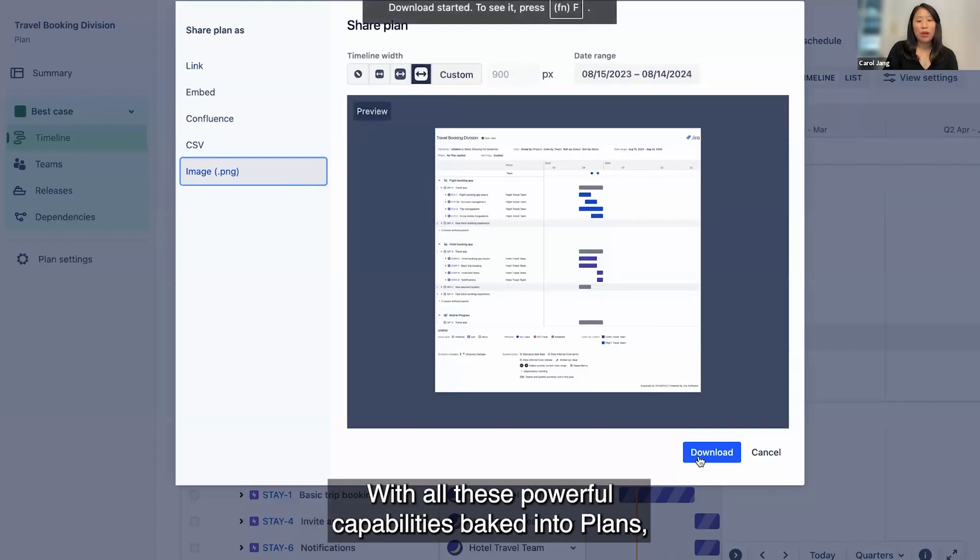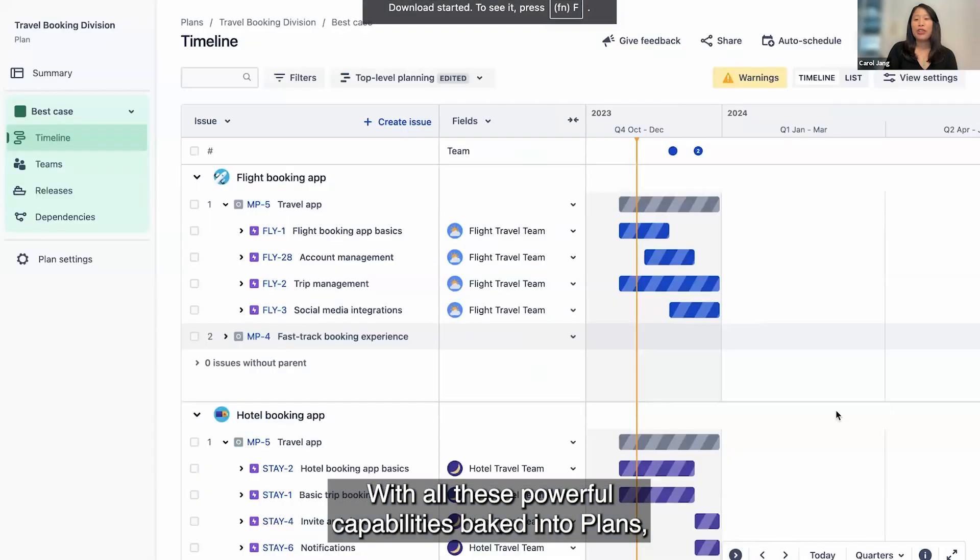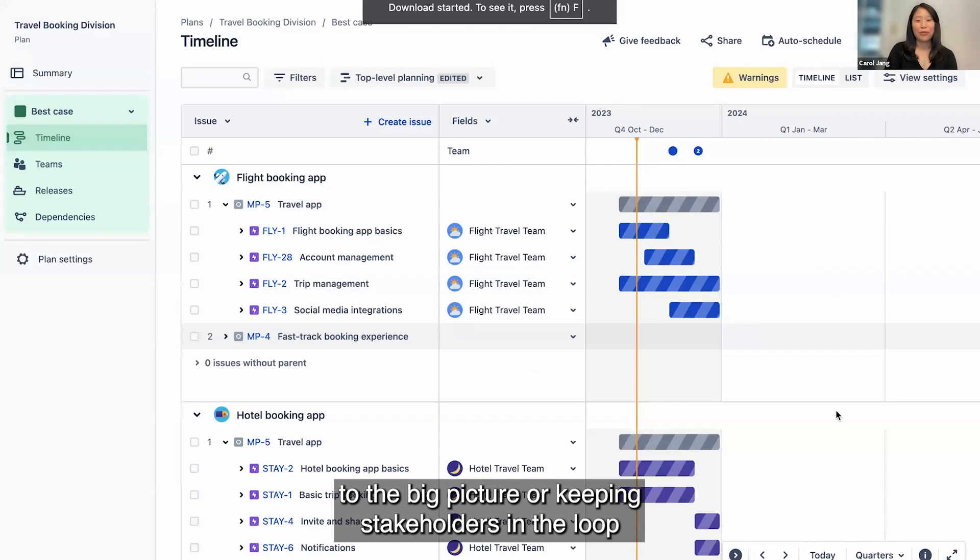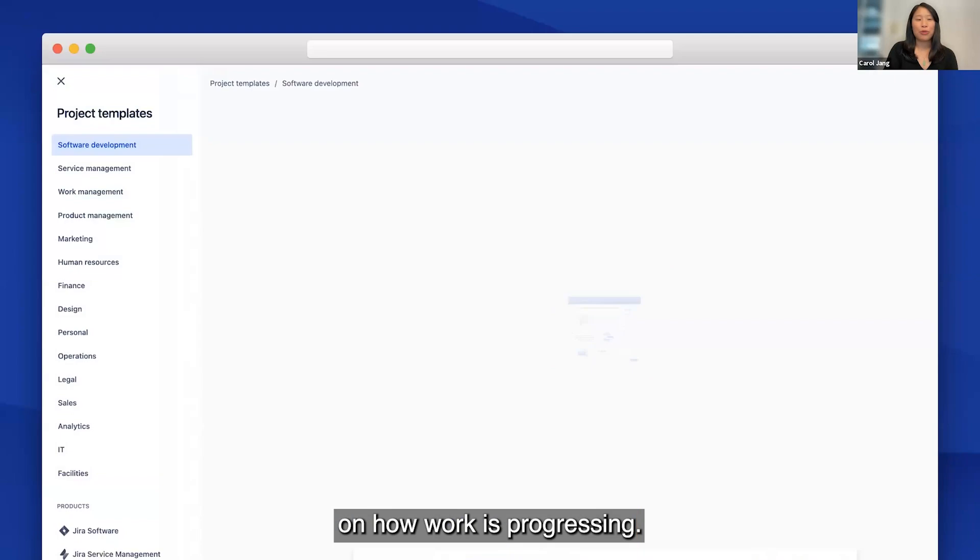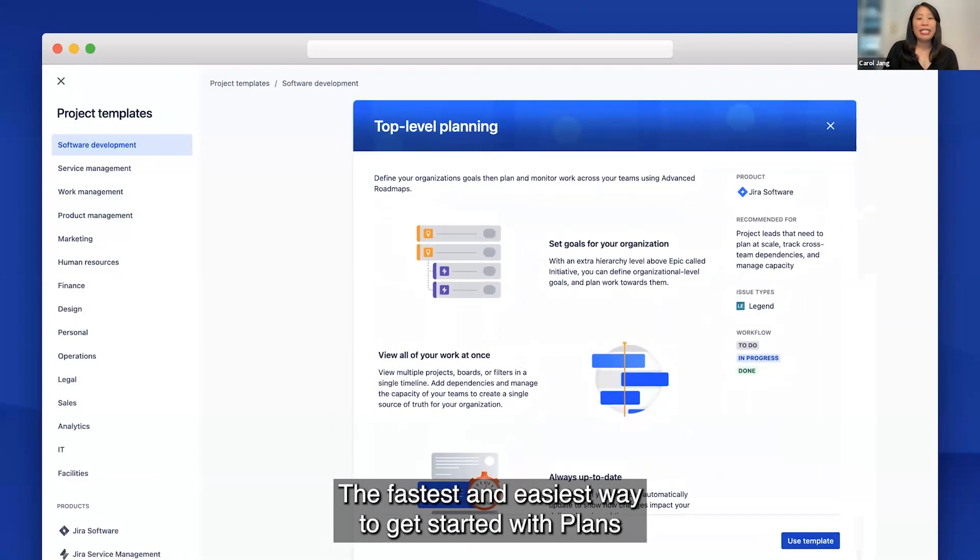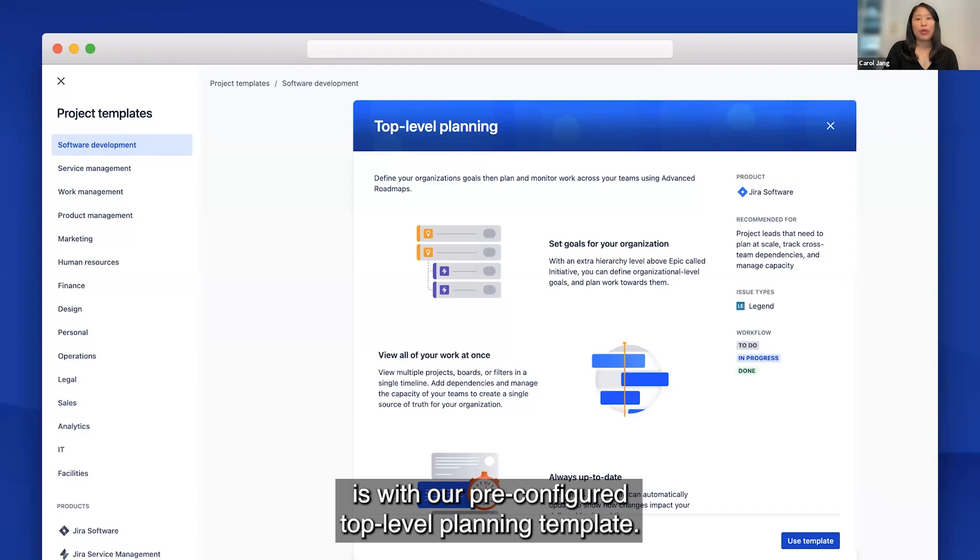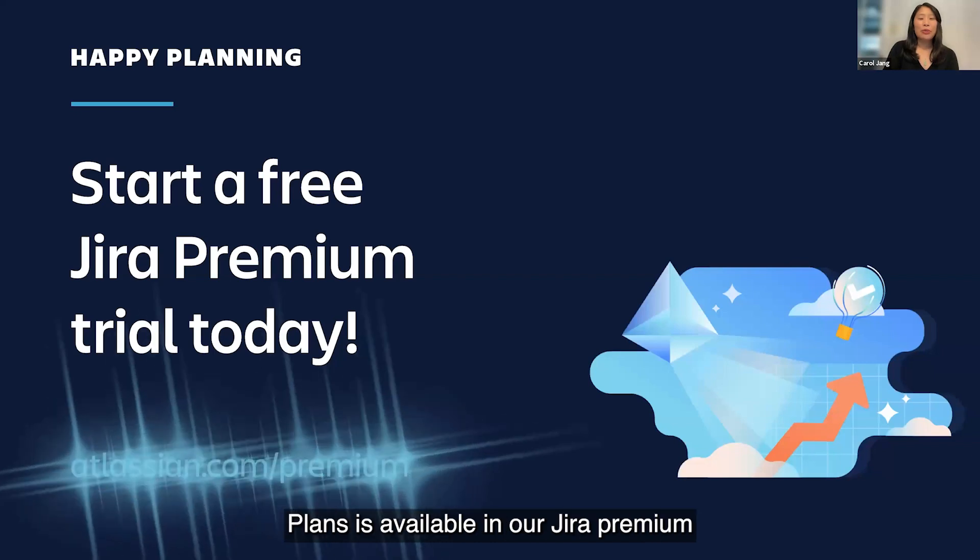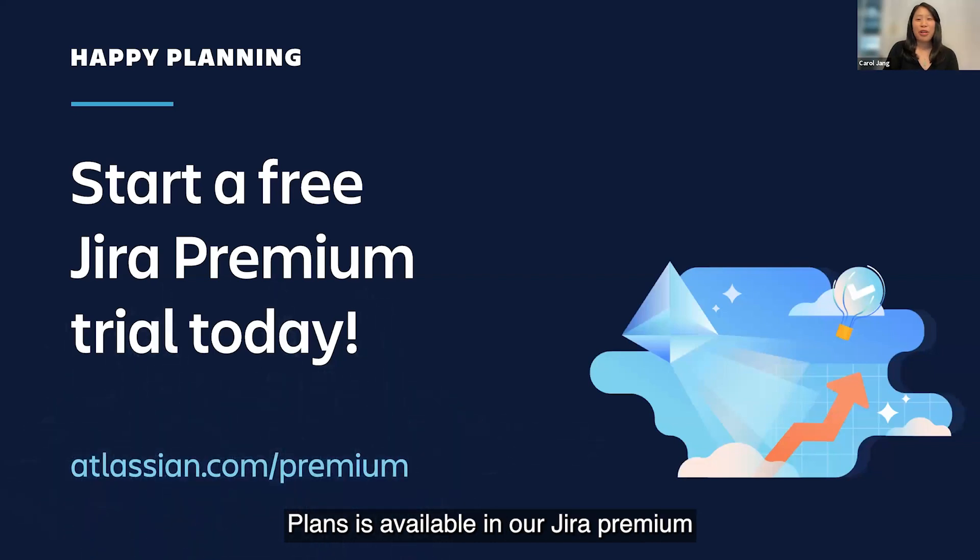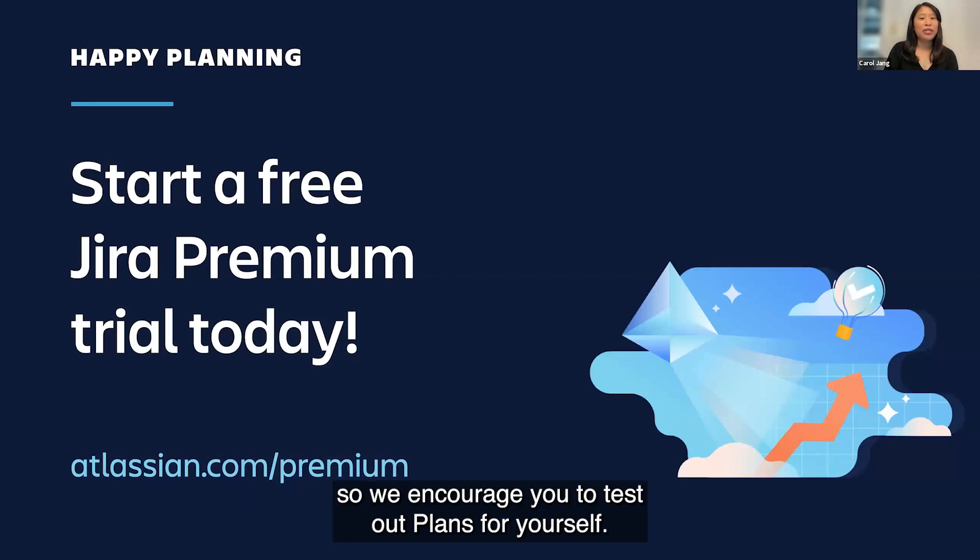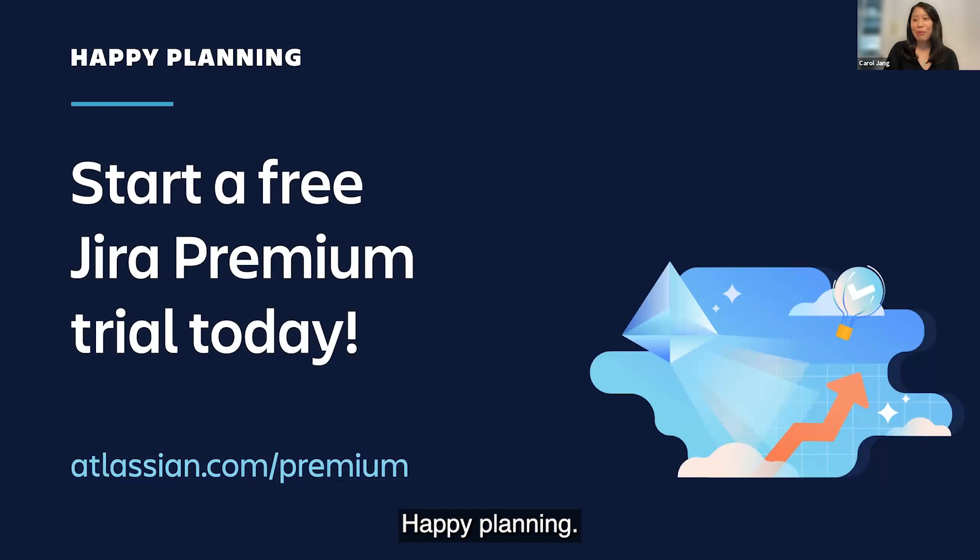With all these powerful capabilities baked into plans, you'll never have to worry about aligning your teams to the big picture or keeping stakeholders in the loop on how work is progressing. The fastest and easiest way to get started with plans is with our pre-configured top-level planning template. Plans is available in our Jira Premium and Enterprise editions. Jira Premium is free to try, so we encourage you to test out plans for yourself. Happy planning!